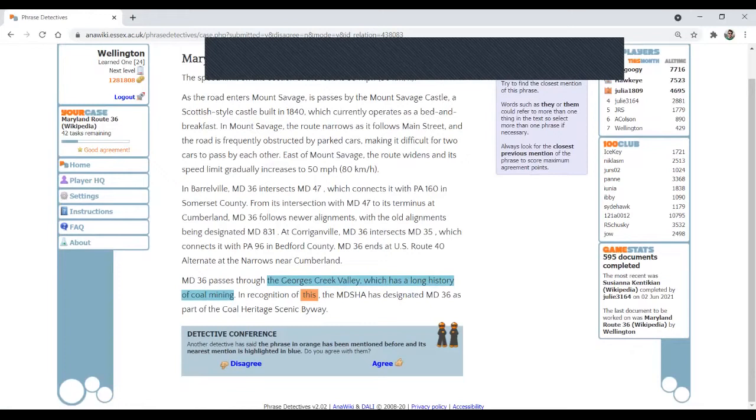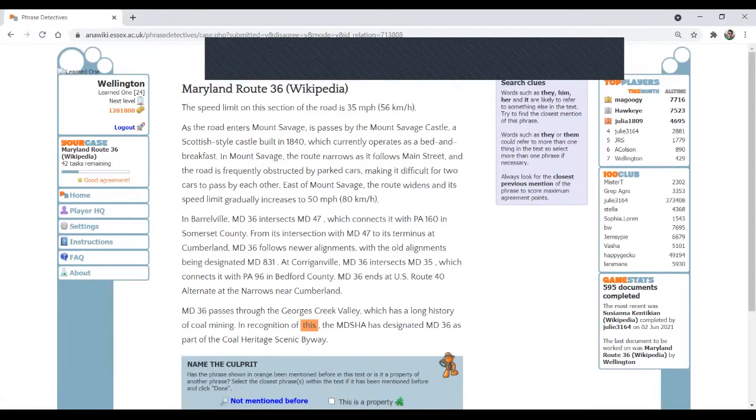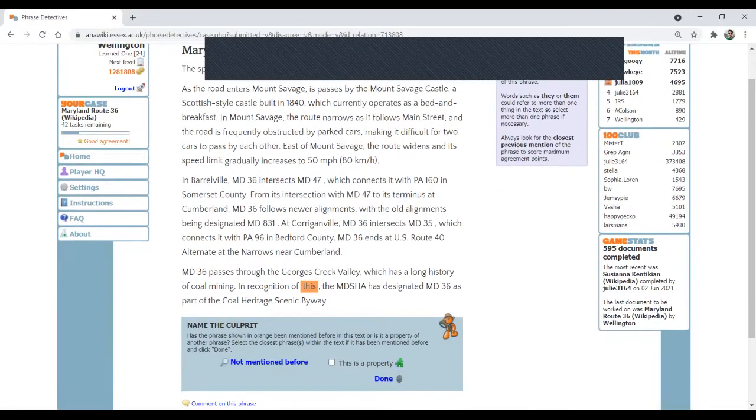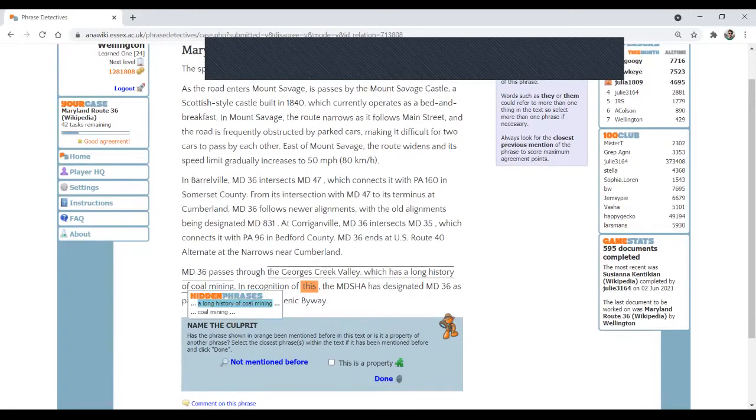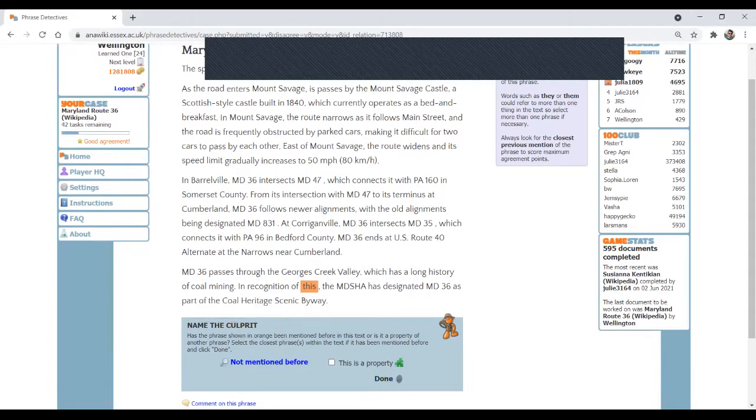I don't think that this is the George's Creek Valley. I think maybe it's a long history of coal mining. That is the reference. So a long history of coal mining is a hidden phrase. So you don't see it right now, but you have to move the cursor on the sentence and then you see it displayed. Confirm.